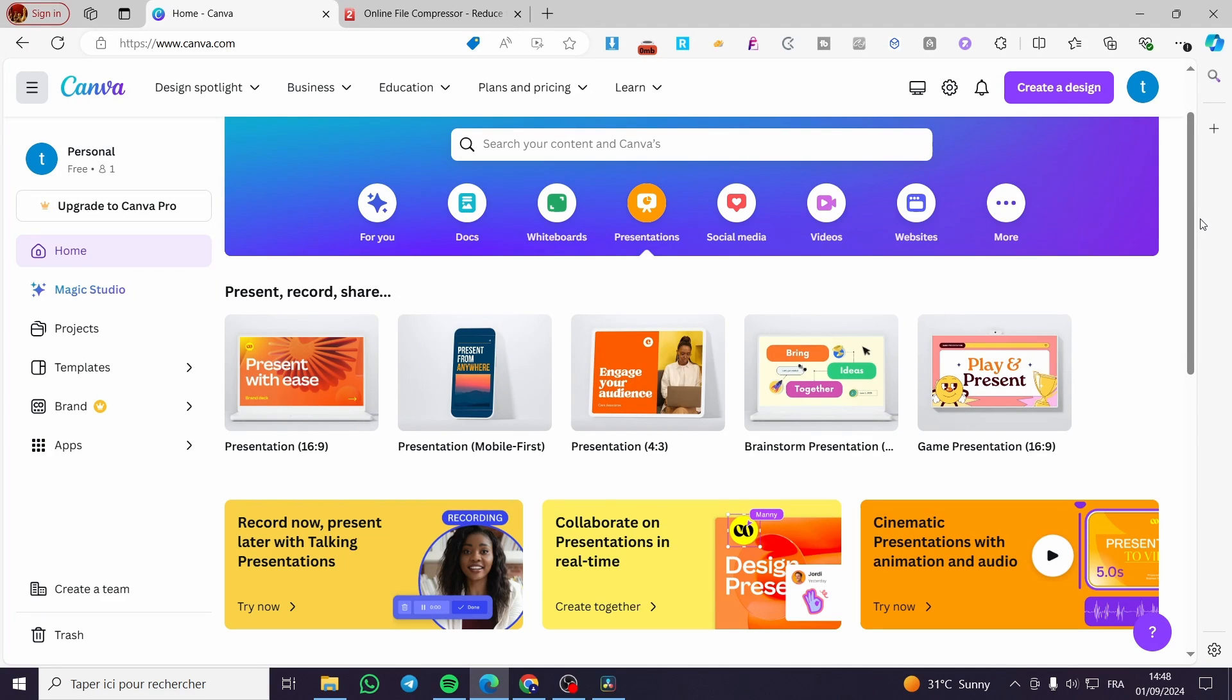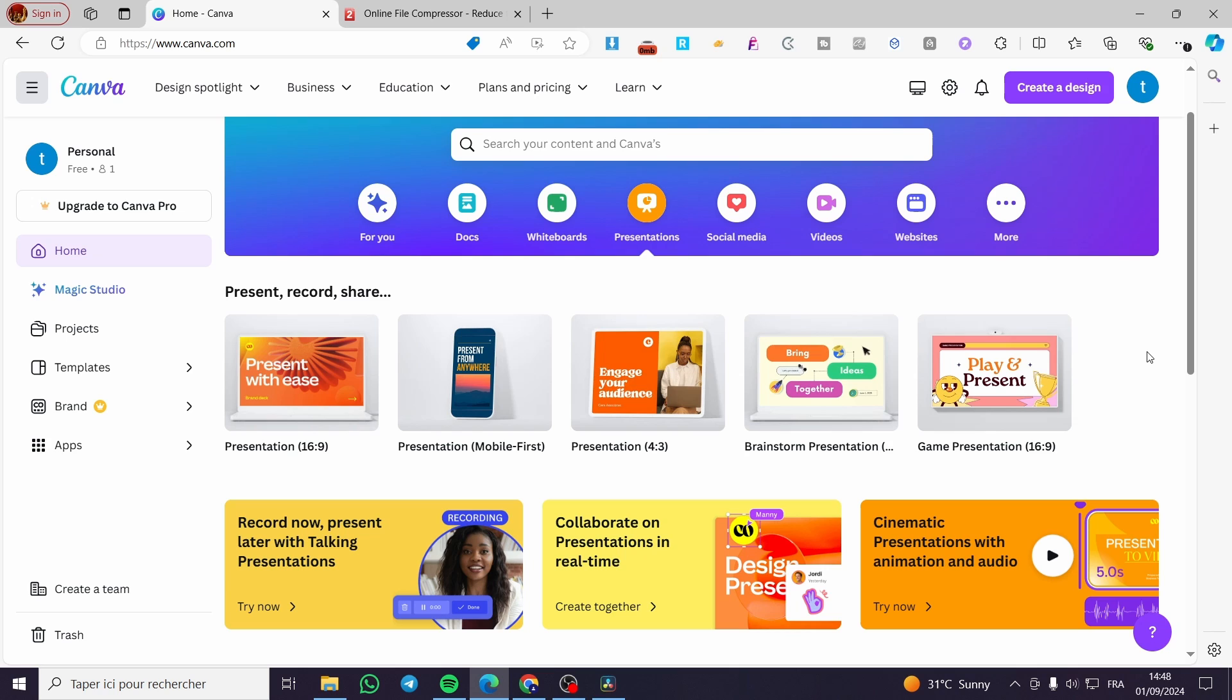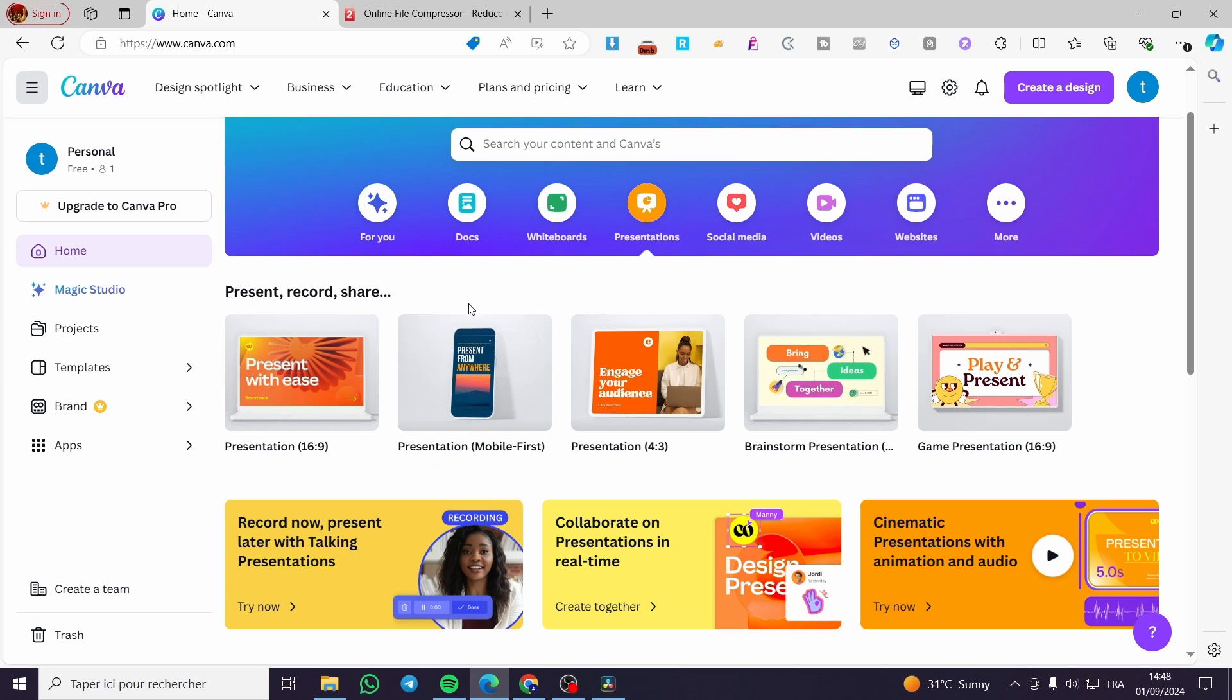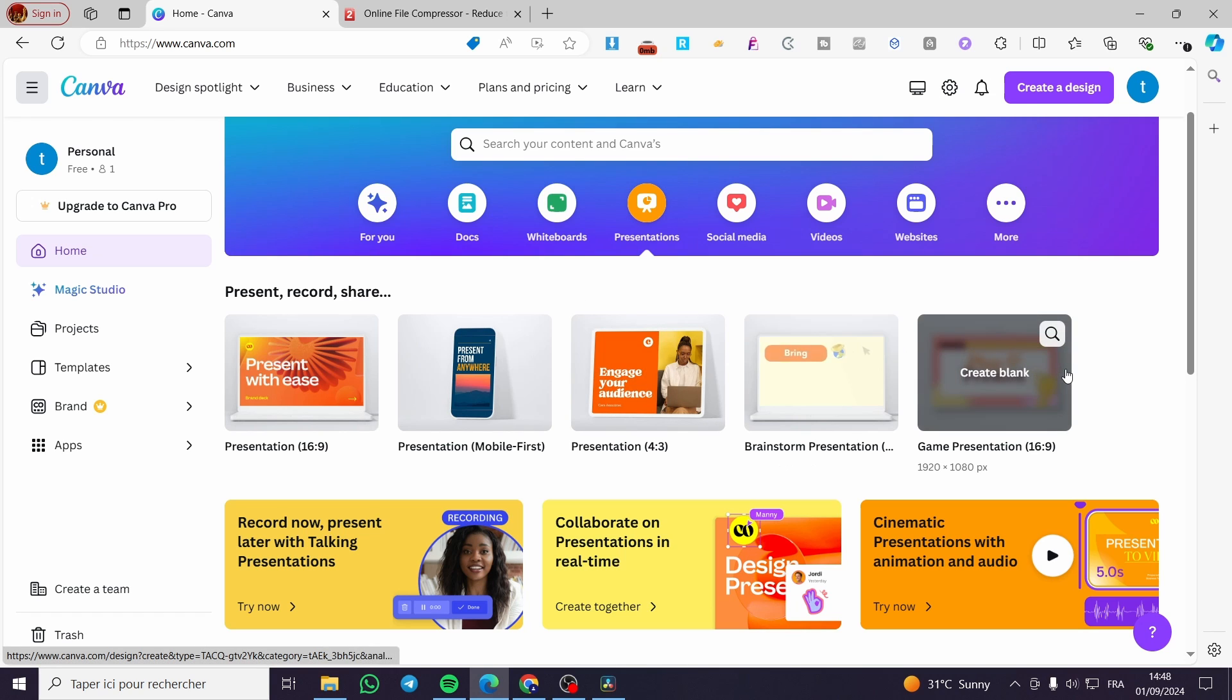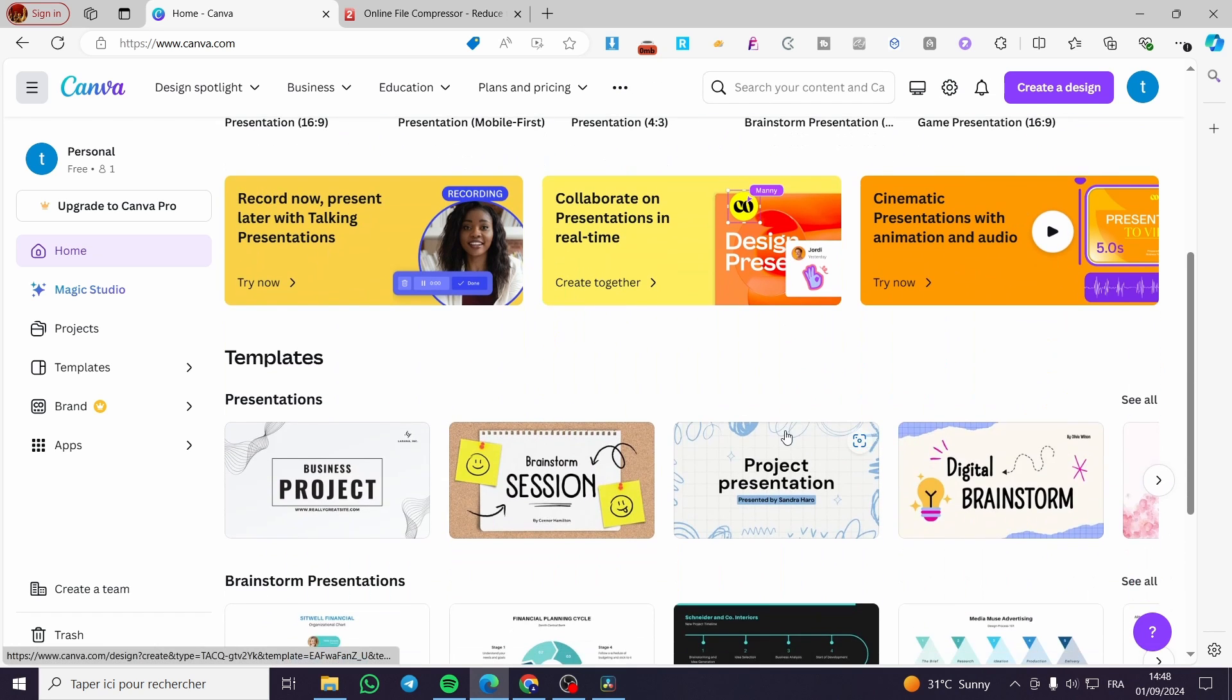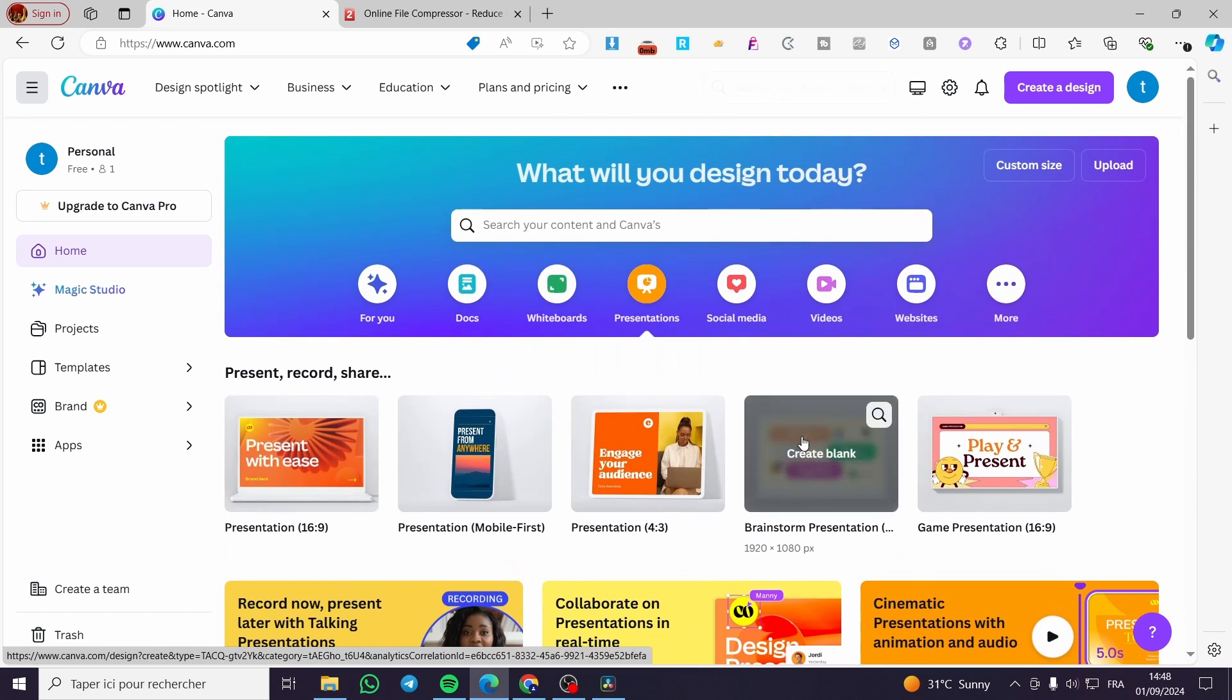How to reduce Canva file size. Hello guys and welcome to this new tutorial. Today I'm going to show you how you can reduce any Canva file that you are going to download from any project on Canva. All you need to do is follow the tutorial from the beginning to the end and you will be good to go.